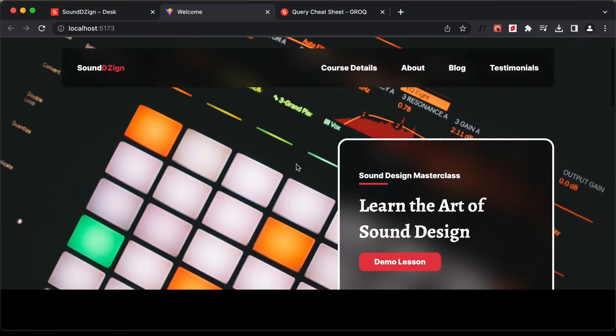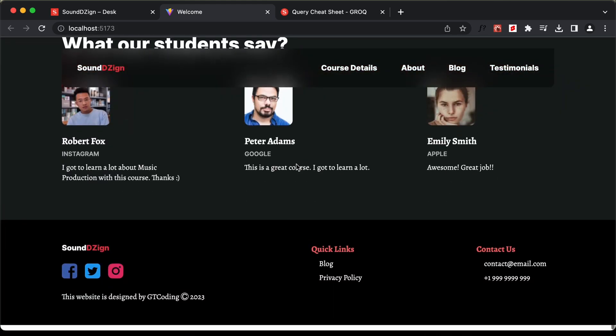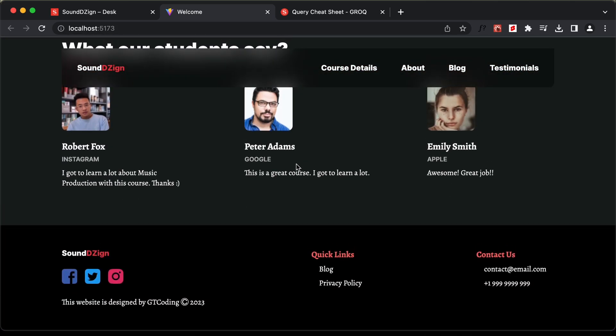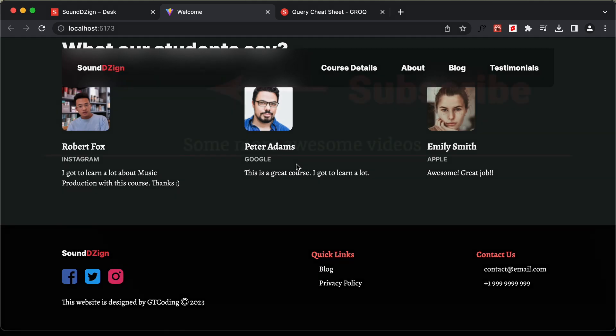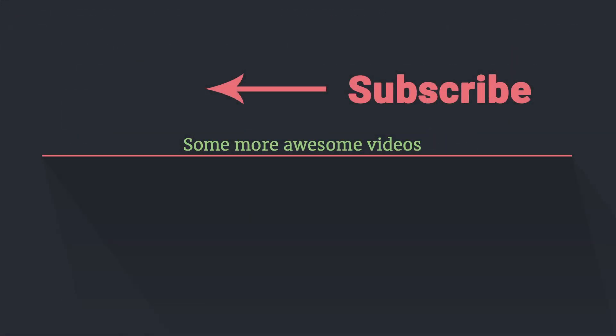With that we have completed designing our website using React.js and Sanity.io. That's basically it for this video. If you have any doubts you can ask in the comments below, and if you like this video please click the like button and subscribe to this channel to get the latest video updates. Thanks a lot for watching, have a nice day.